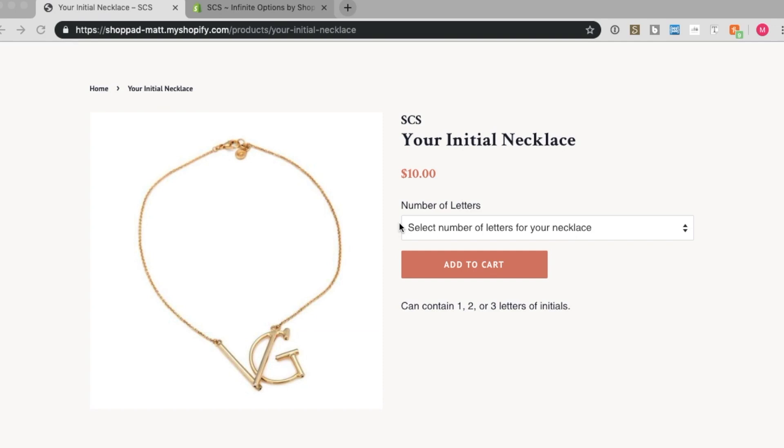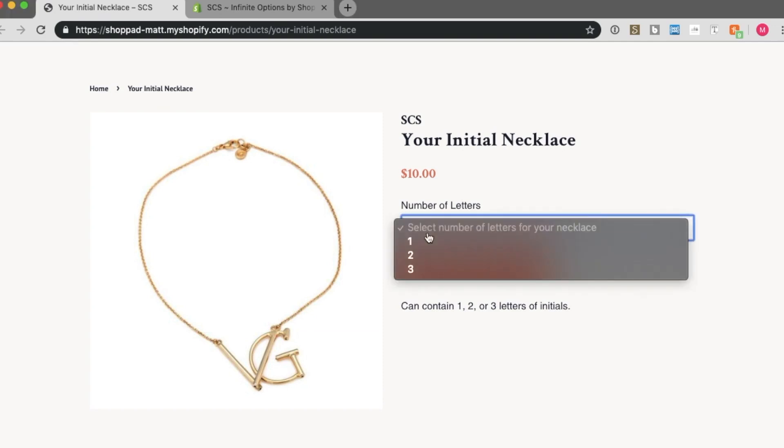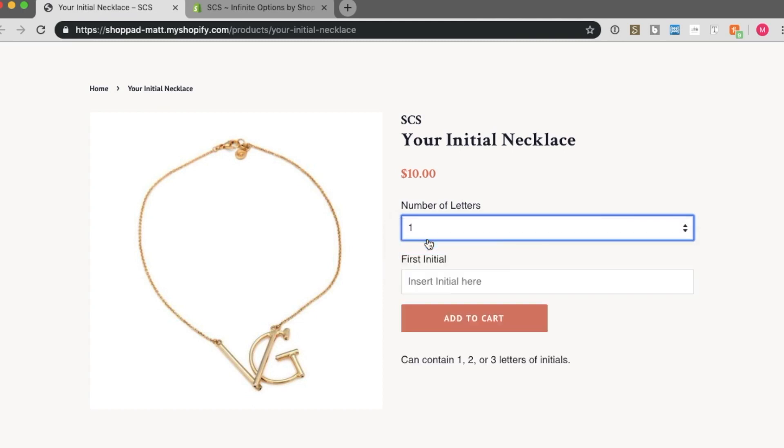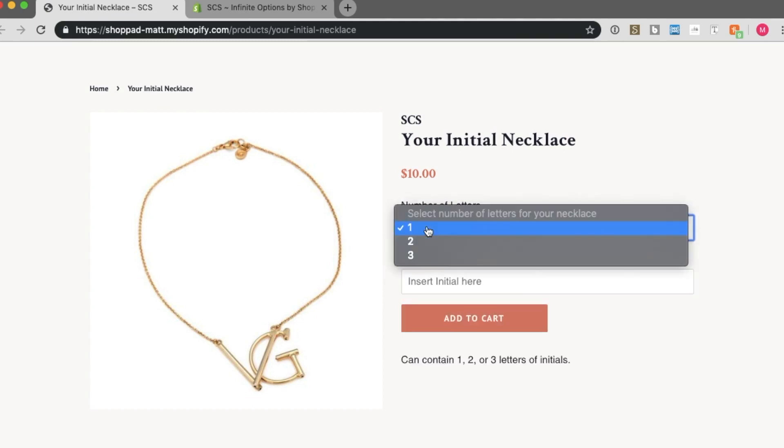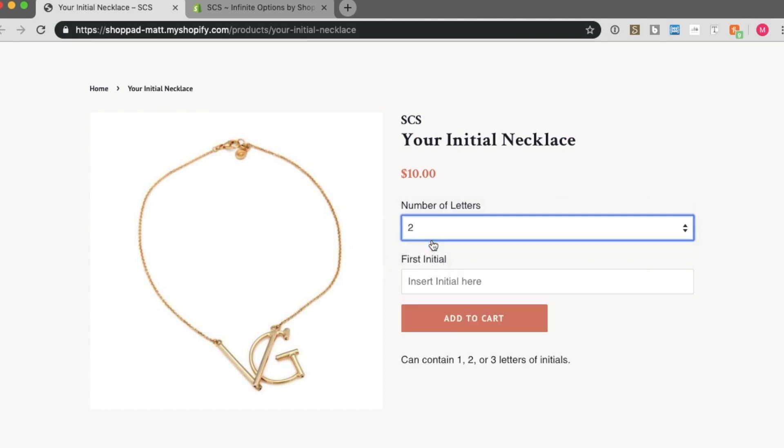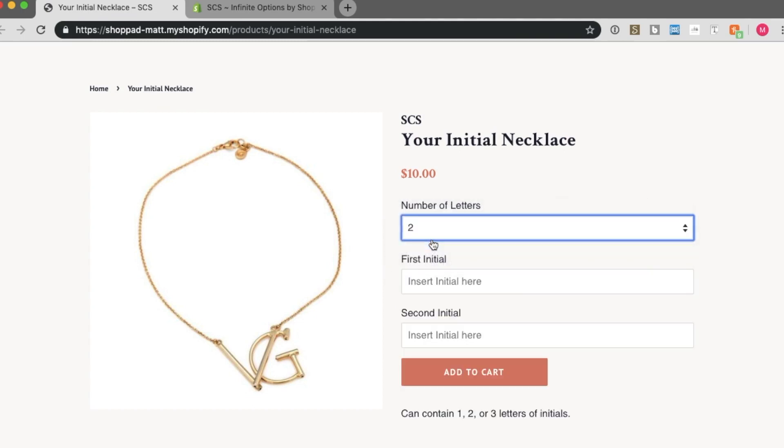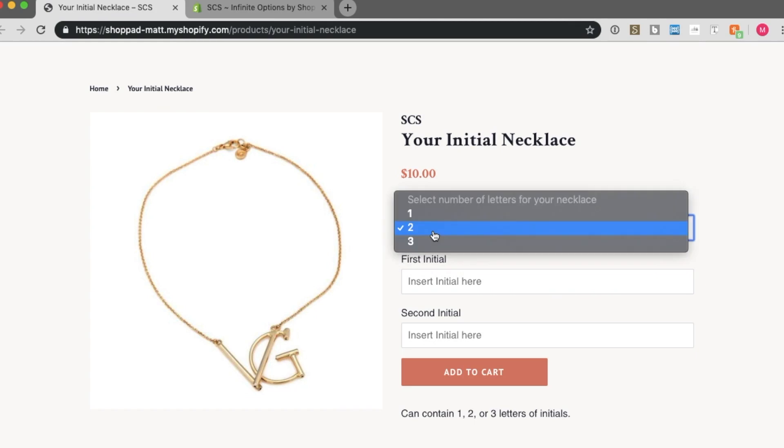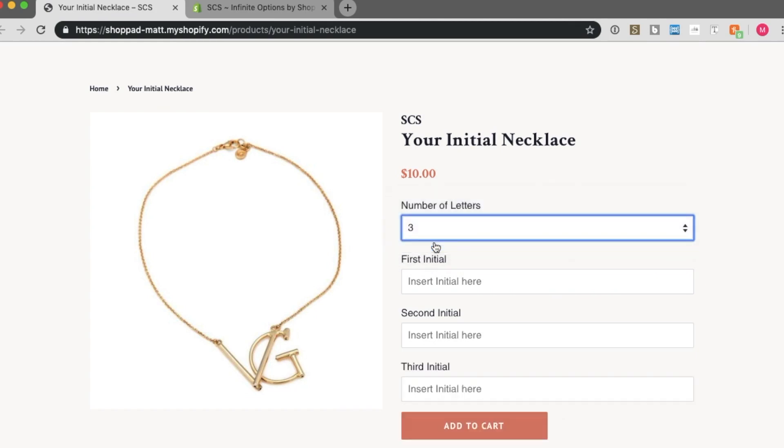Here is what that product looks like currently. If I select one, then one text box will show, and two, two text boxes will show, and three, three text boxes will show.